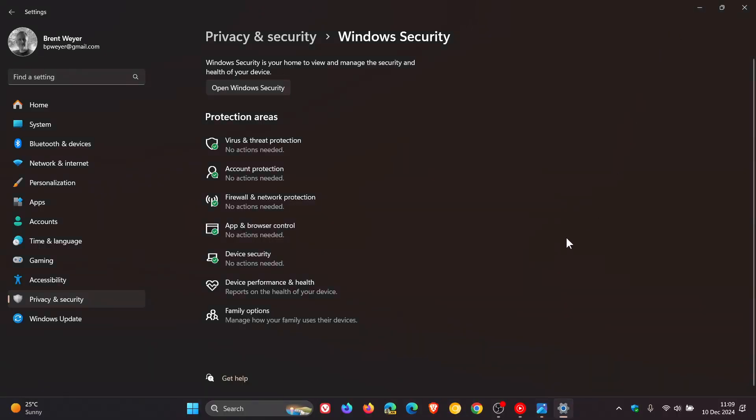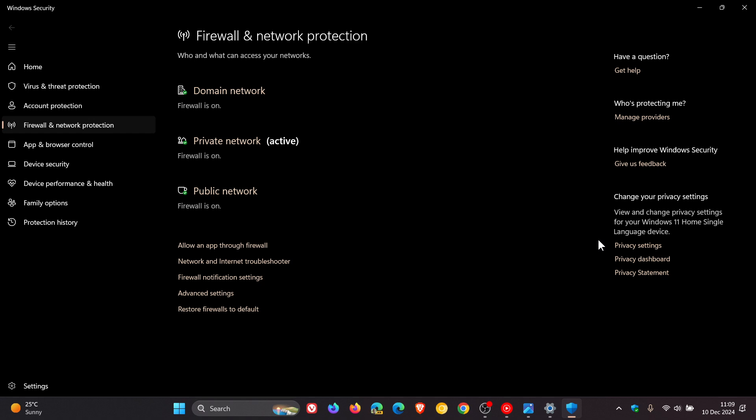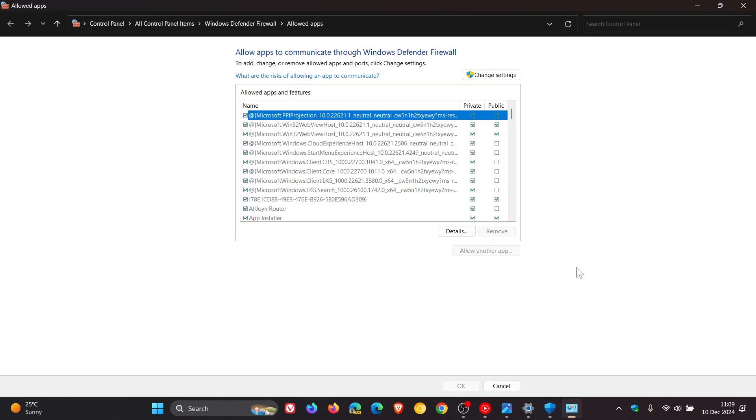So what we would do is look for Firewall and Network Protection, and then to the bottom you will see Allow an App Through Firewall, and this takes you over to the legacy side of the control panel and the legacy side of the operating system, as you can see.